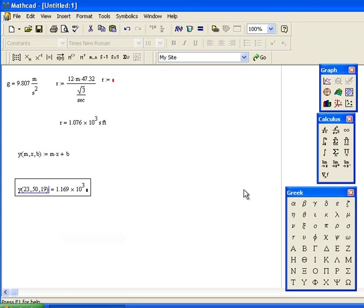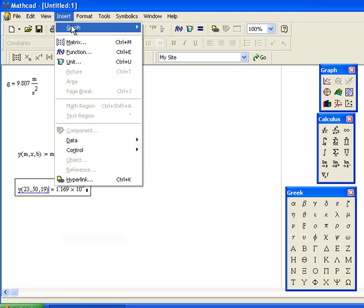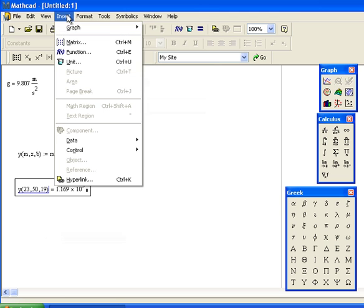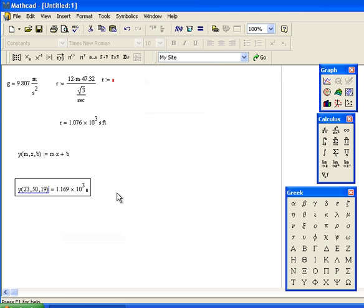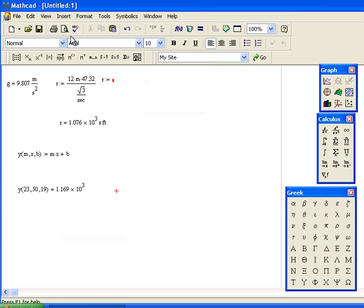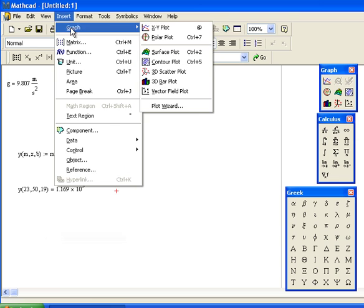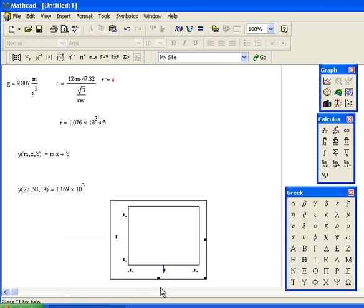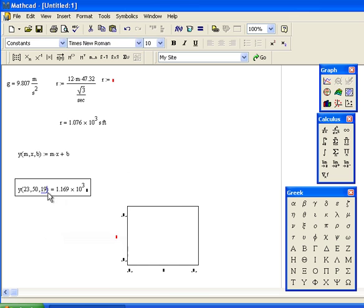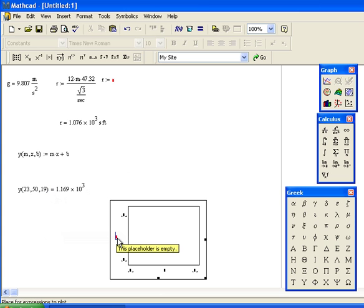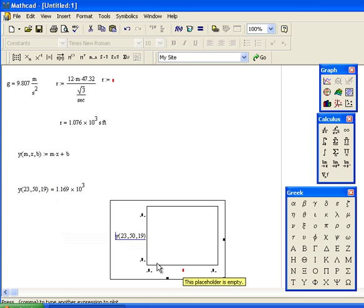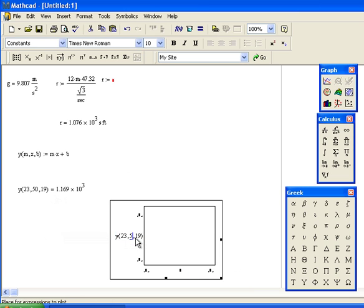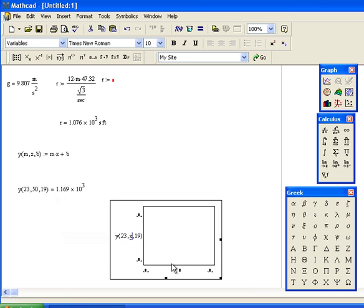If I wanted to plot that, I can go up here under Insert, Graph, X-Y Plot. Let me copy this to make it shorter. I'm going to change the x value to just x and put x here. Let's see what happens.